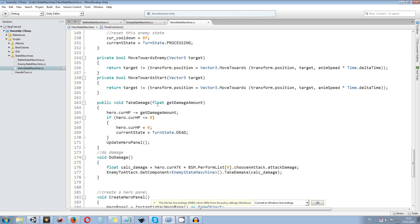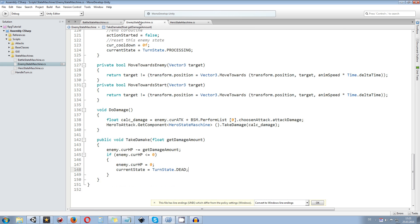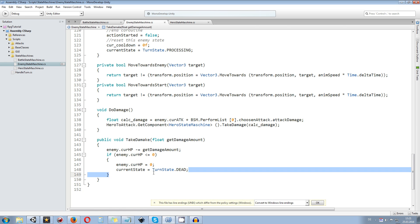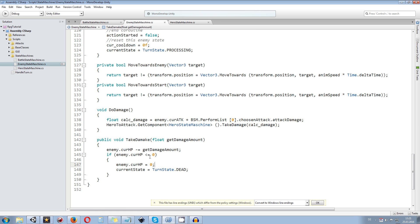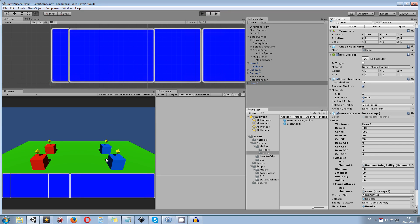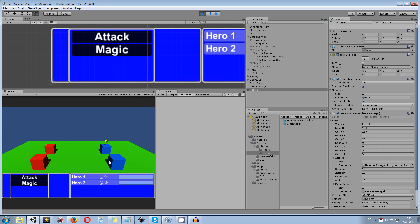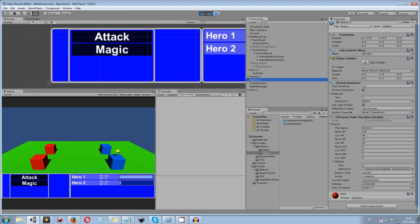With those simple steps we made our heroes able to do damage to enemies and send them into turn state dead if they have no HP left, just as we already did for enemies. Let's go over and test this out and see if we have any problems or errors. The battle starts — we have the option to attack enemy 2, and the hero goes over and does damage to enemy 2.